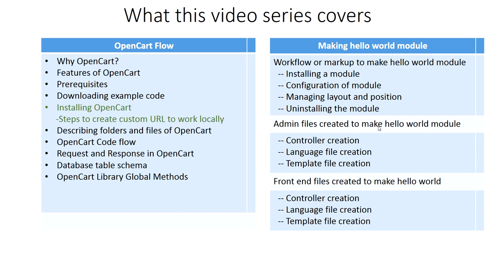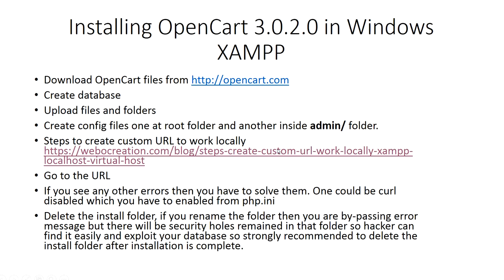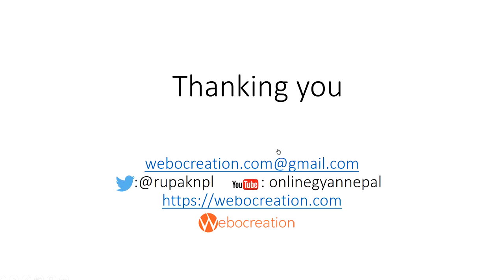So I'm at the end of the second video. Hope you like it. Please don't forget to post your questions and comments so that I can add extra topics or things that I need to develop which will help me to develop the quality of the video series. You can follow my Twitter account @rupaknpl and subscribe to our YouTube channel OnlineGyanNepal. Similarly, visit my personal blog webocreation.com. In the next video I will be describing files and folders and OpenCart framework. So see you in the next video and happy learning. Thanks for watching, see you.